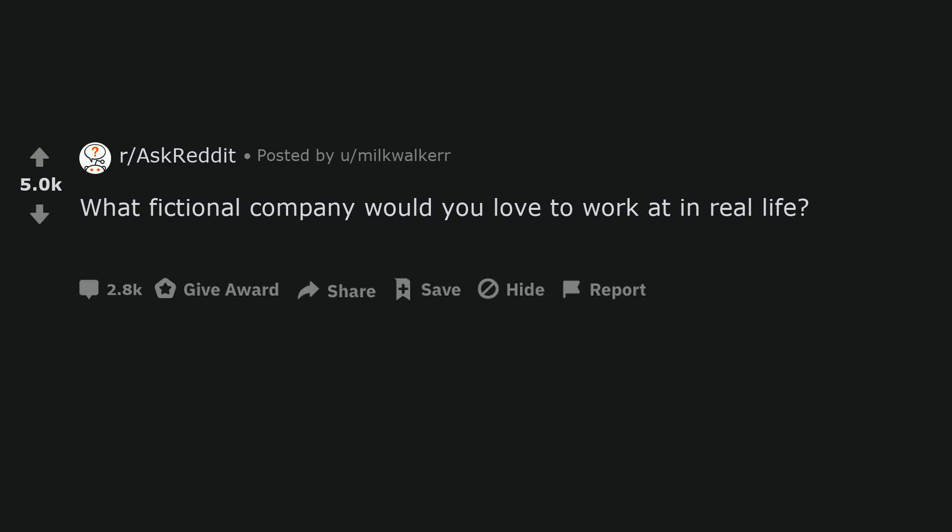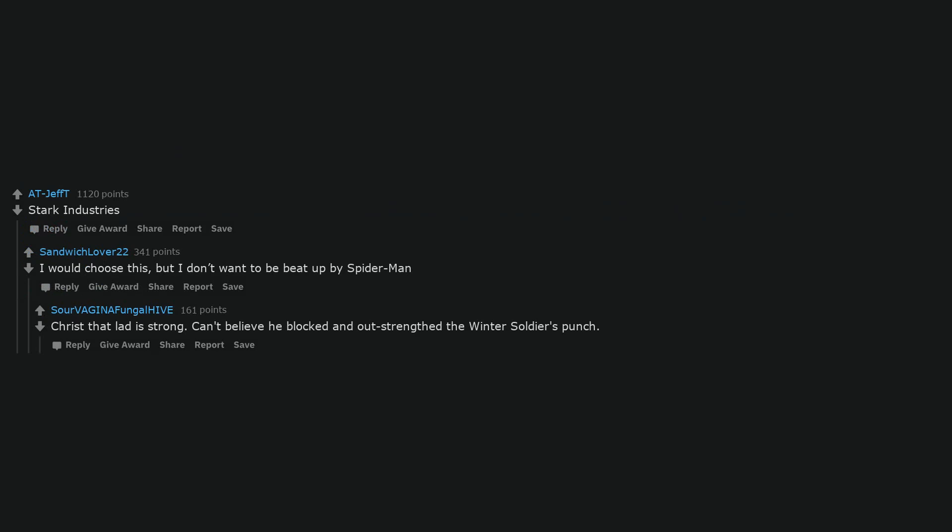What fictional company would you love to work at in real life? Tyrell. Stark Industries. I would choose this, but I don't want to be beat up by Spider-Man. Christ, that lad is strong. Can't believe he blocked and out-strengthed the Winter Soldier's punch.